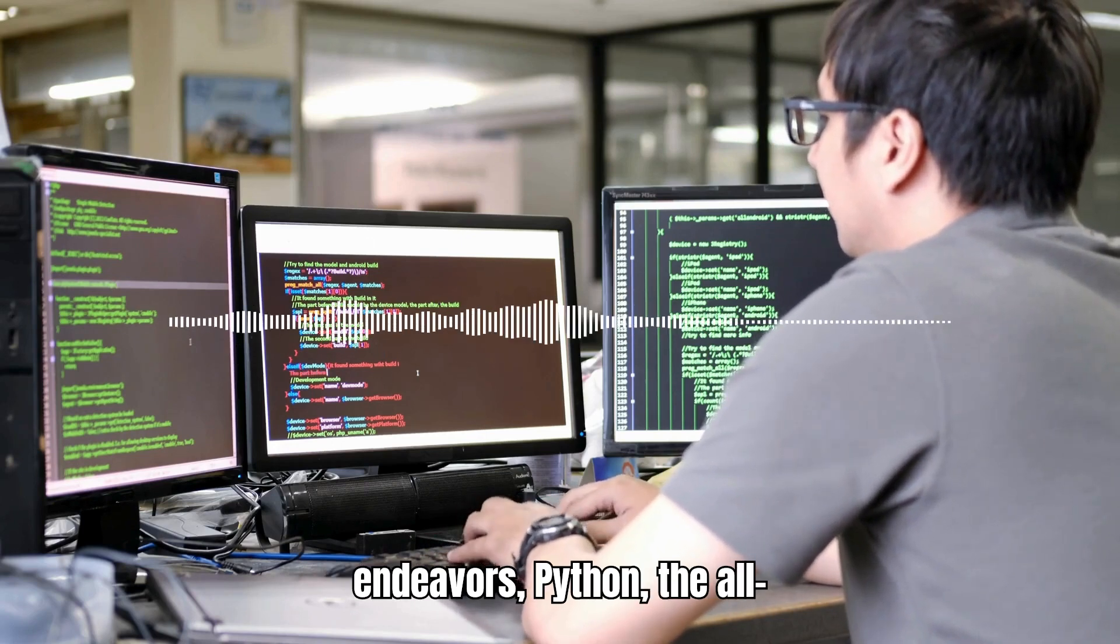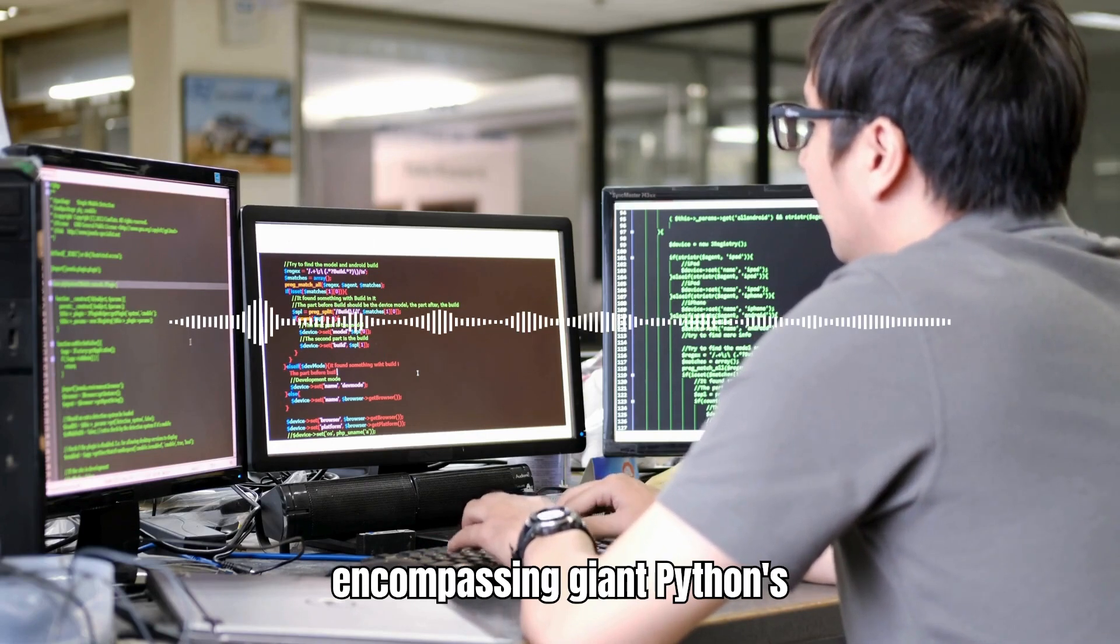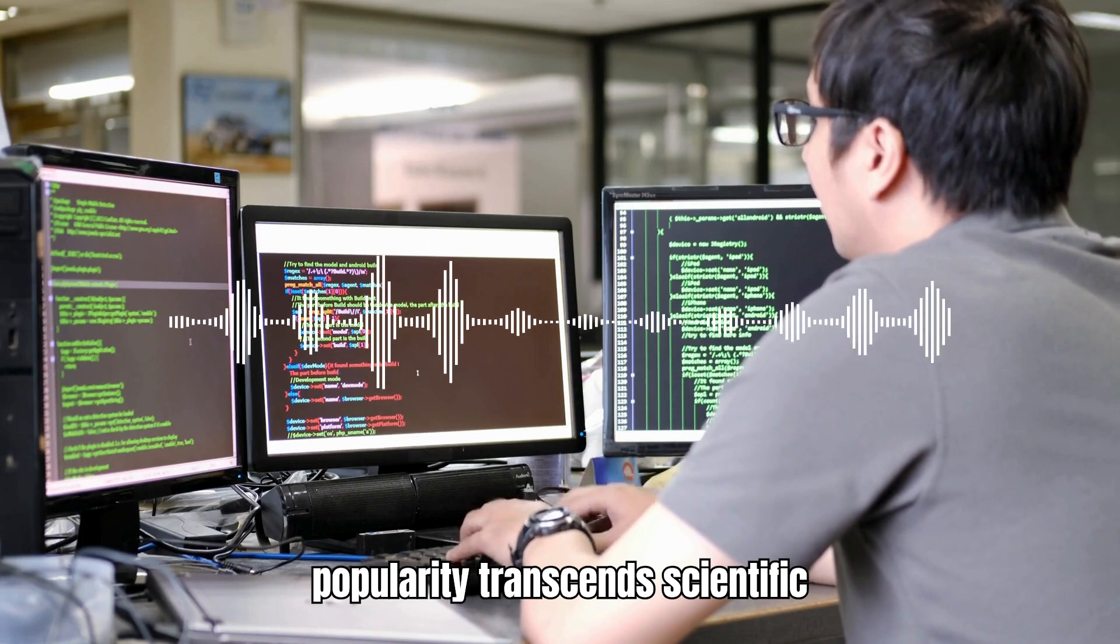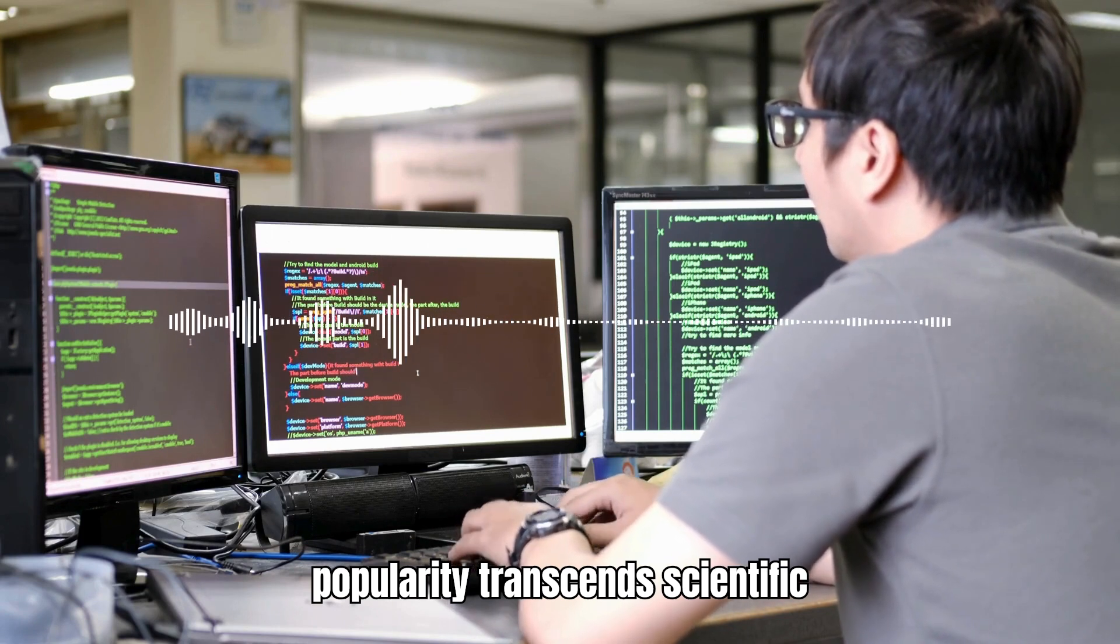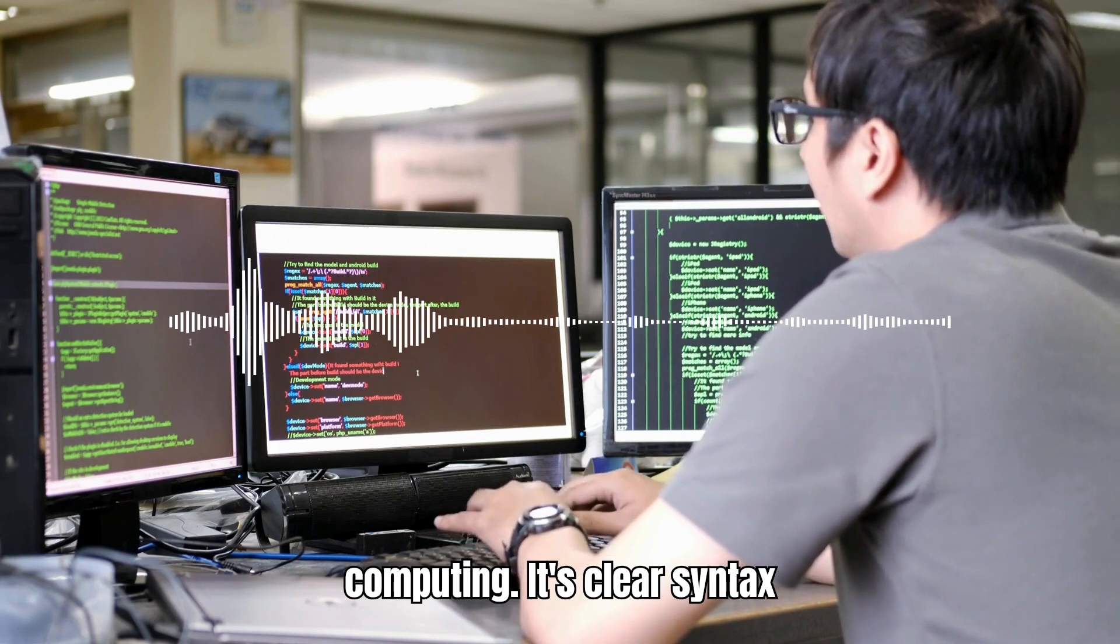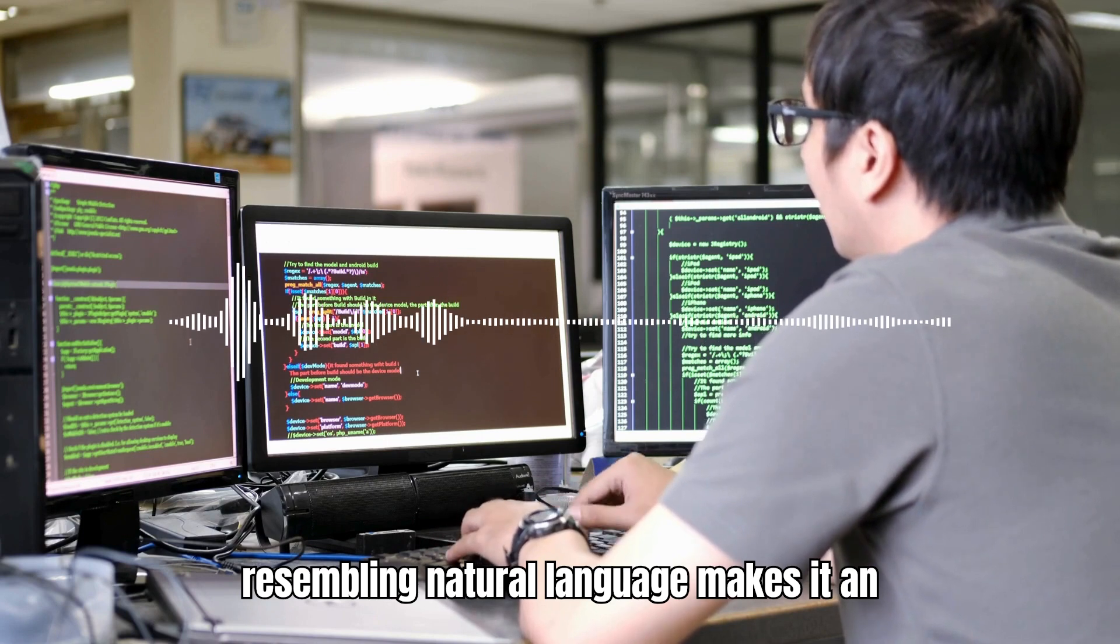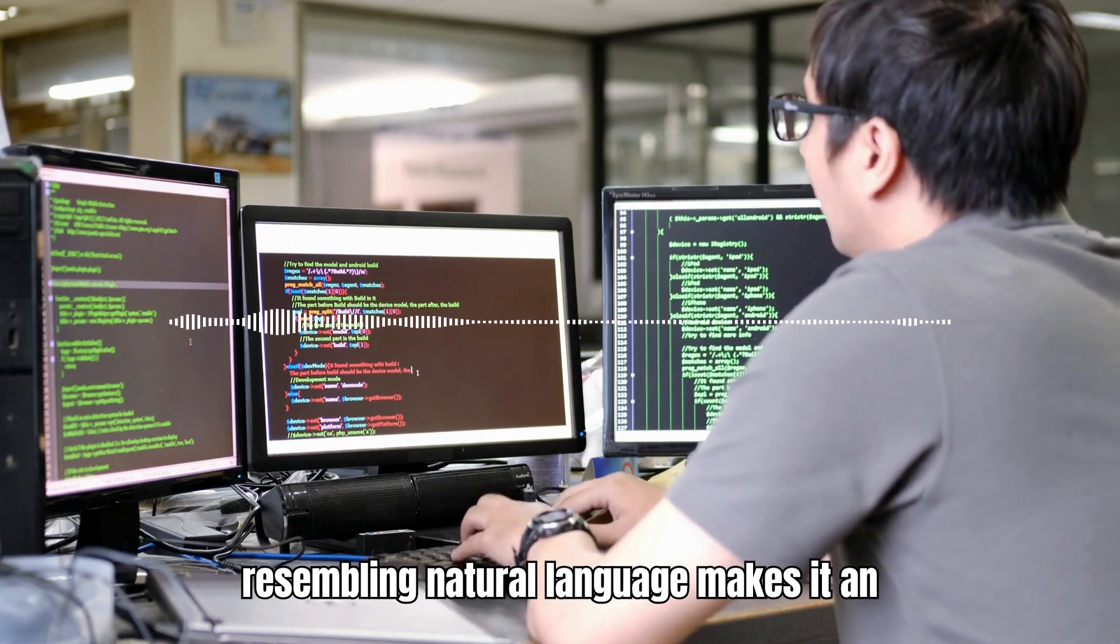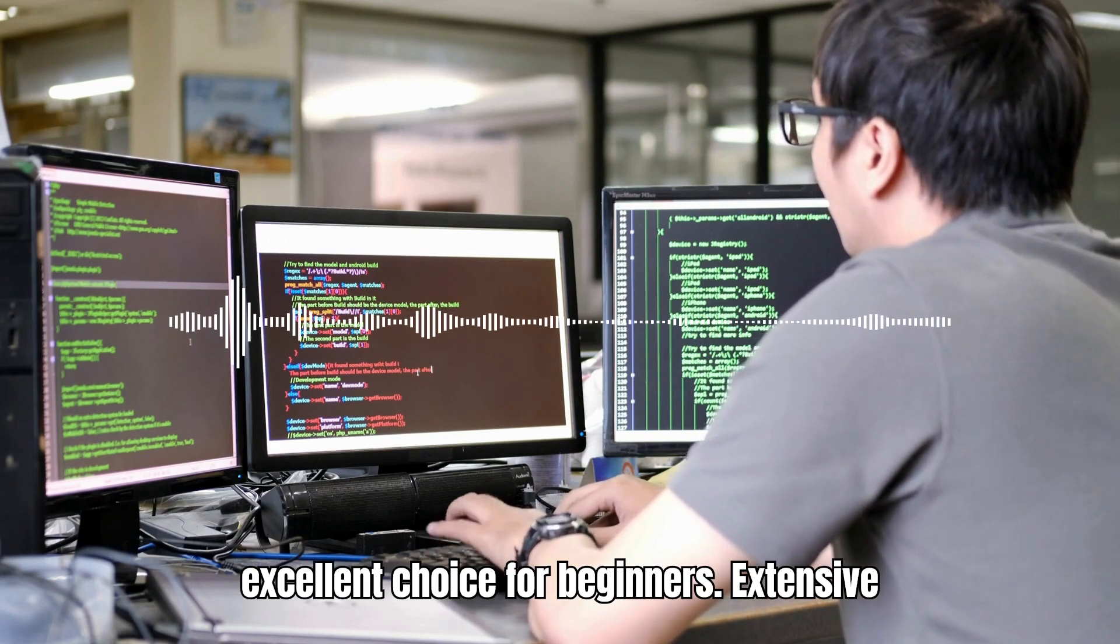Python – The All-Encompassing Giant. Python's popularity transcends scientific computing. Its clear syntax, resembling natural language, makes it an excellent choice for beginners.